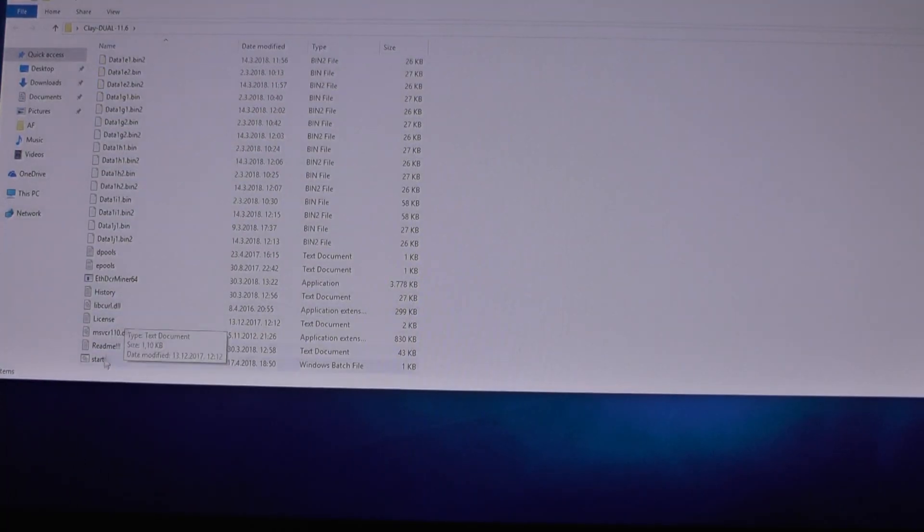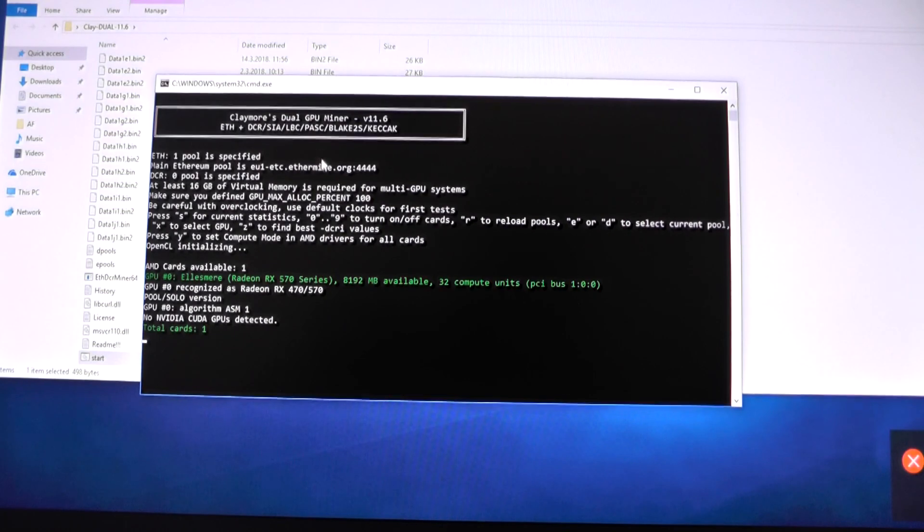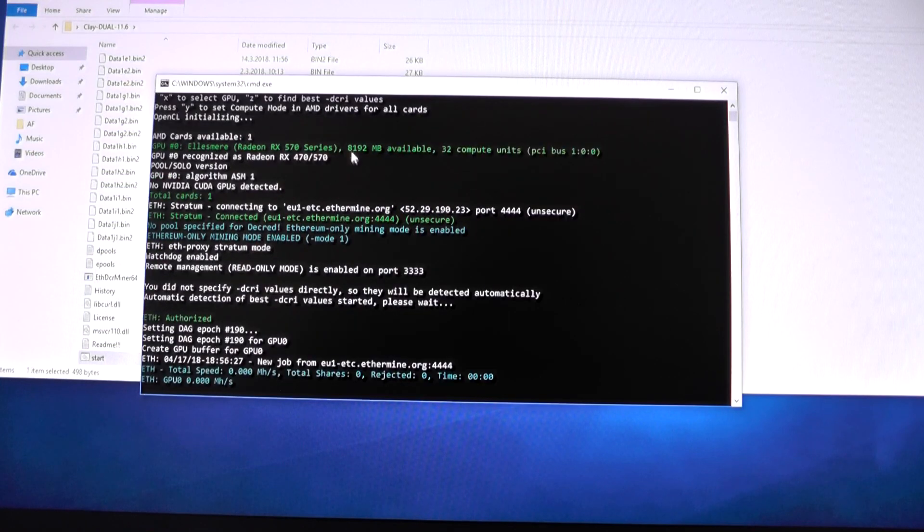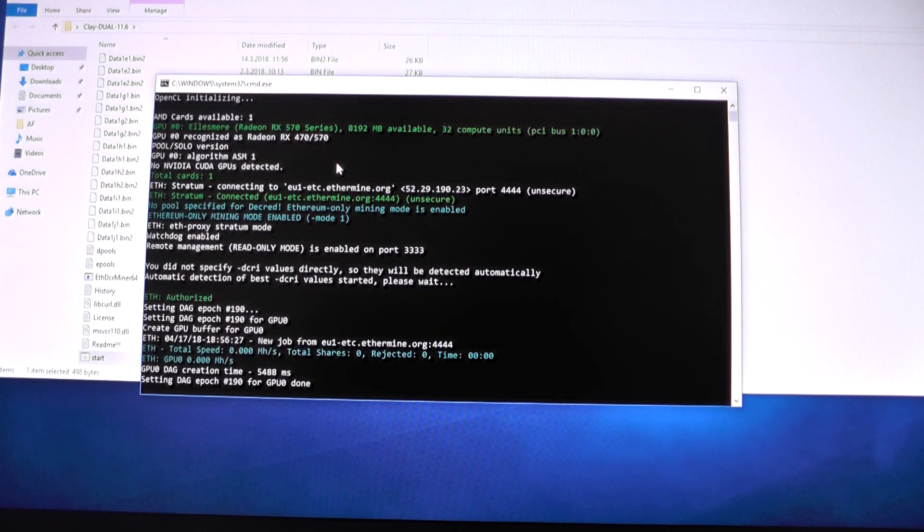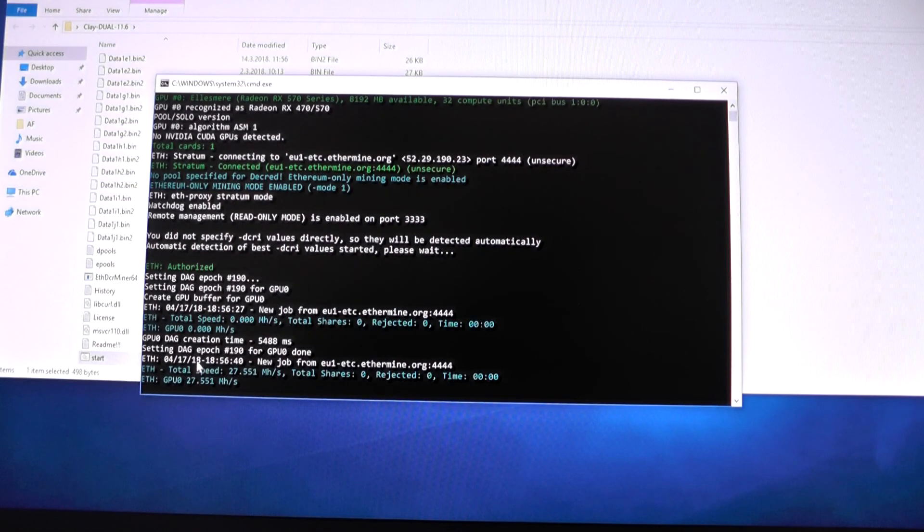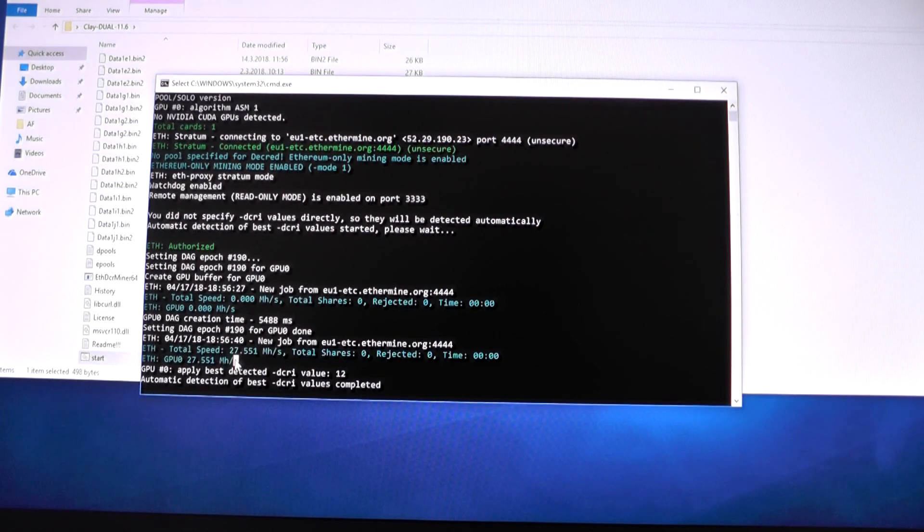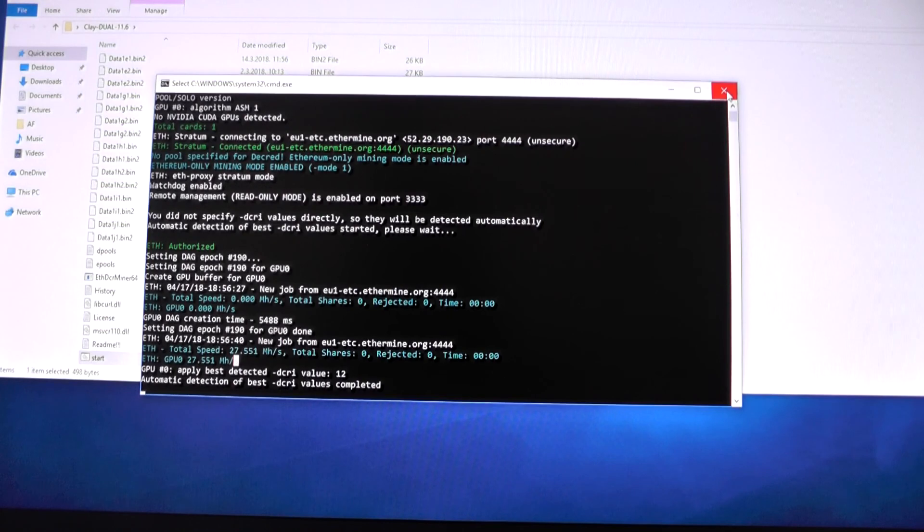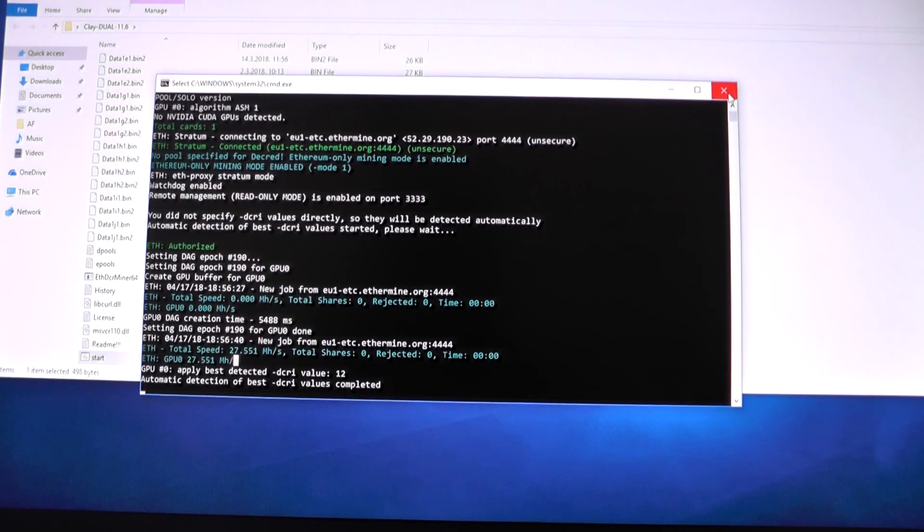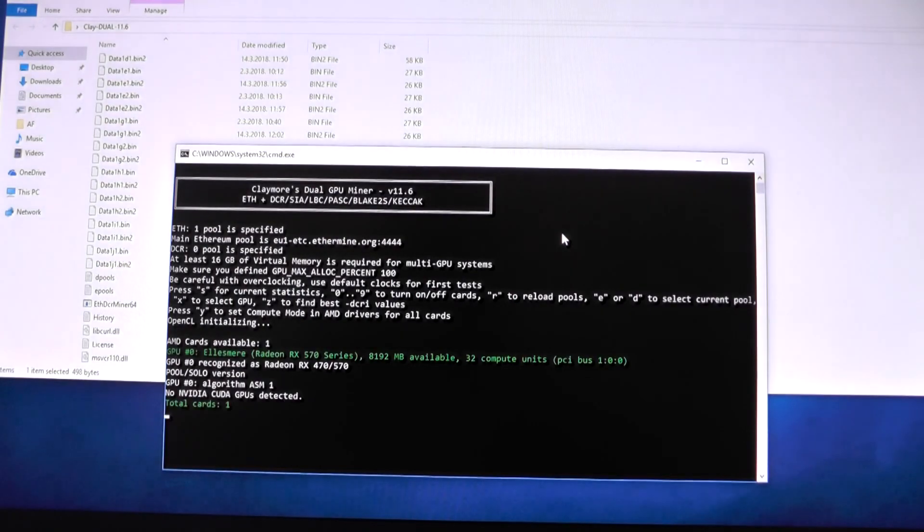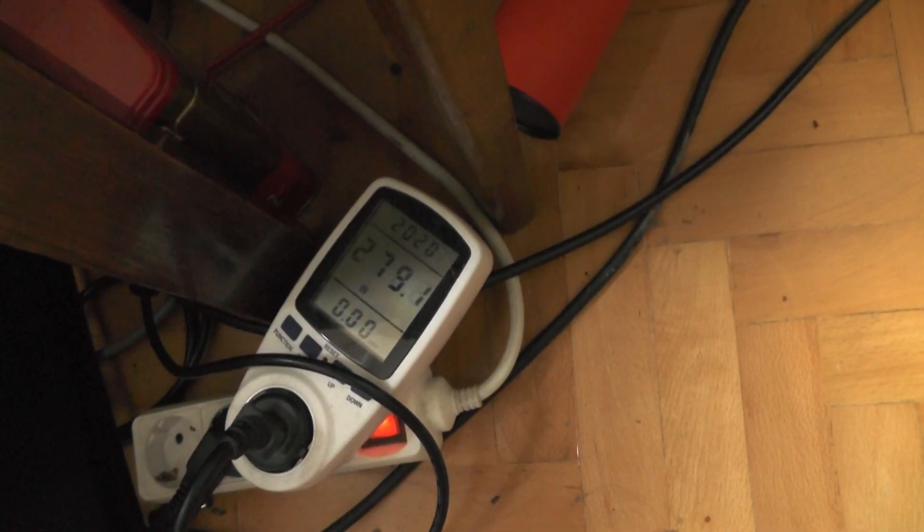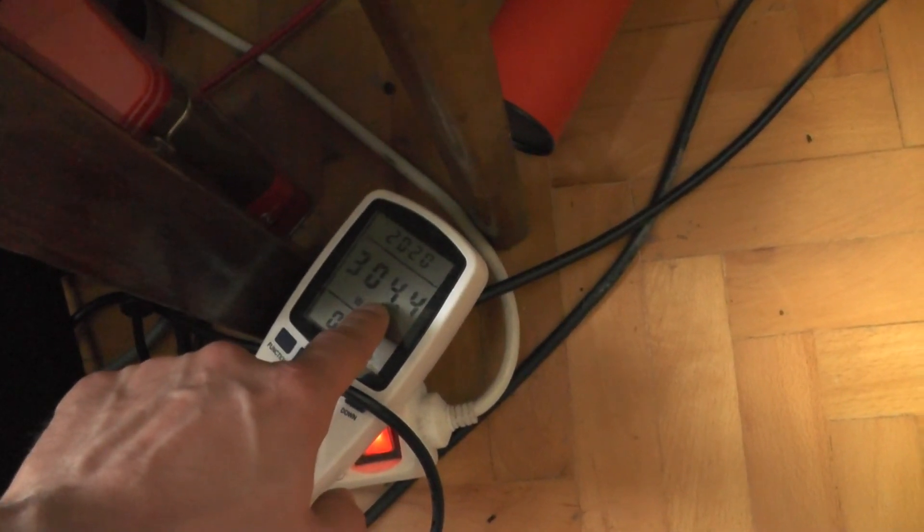This has booted into Windows. Let's take a look at the speed. Sorry, my Endpoint antivirus - I haven't entered the serial number, I got it for free at work but forgot to enter the key. This is 27.5 mega hashes in compute mode. This is way lower than it should be - should be around 29. I'll try to flash my BIOS, the one called auto, and see what results we get.